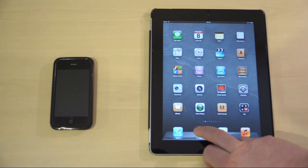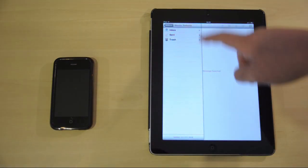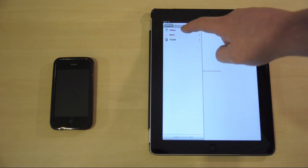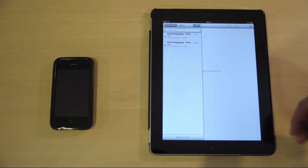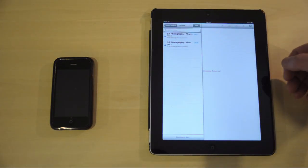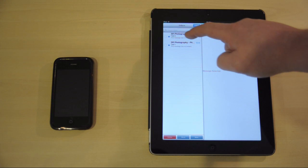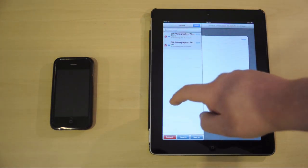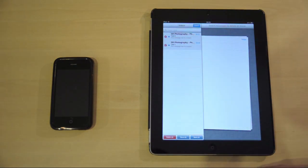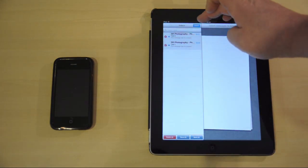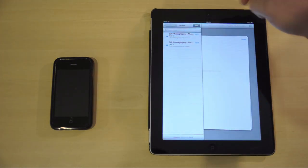Go to the email account then go to the inbox. The normal way to delete emails is to select edit, then select each email you want to delete all the way down the list, then press the delete button. However, if you have a few hundred emails this can take some time.